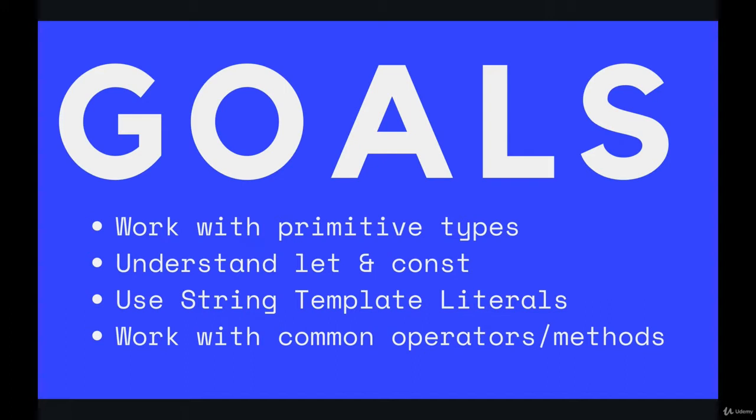We'll also talk about something called var, which some of you may be familiar with. We'll create string template literals, and we'll work with common mathematical operations, different string methods, and other useful bits of functionality.